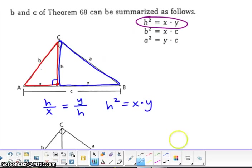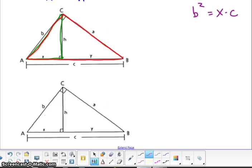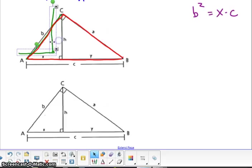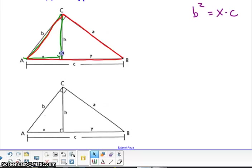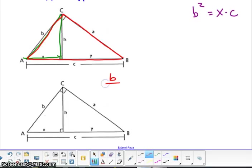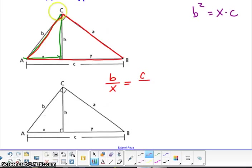The second shortcut is B squared equals X times C. I've highlighted the small one as a green triangle and the largest one with a red triangle. The hypotenuse of the little triangle is B, so I'm going to put B over the little side of the triangle, which is X. The hypotenuse of the red triangle is C, and the smallest side of the largest triangle is B. So when you cross multiply, you end up with B squared equals X times C. Because they are similar triangles, we're able to do this.